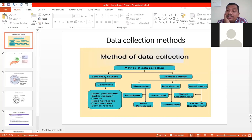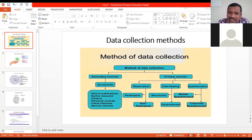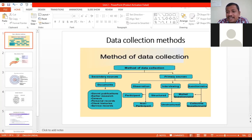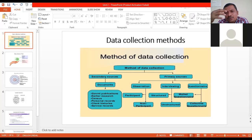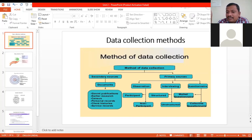In experimental study, you take two groups: one is called the control group and the other is the experimental group. You apply a particular treatment to the experimental group. For example, if you want to understand the impact of training on employee behavior, you compare a trained group versus an untrained group. The group given training is the experimental group, and the group not given training is the control group.